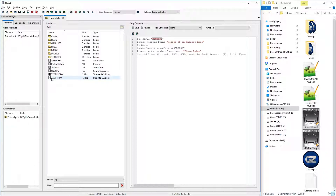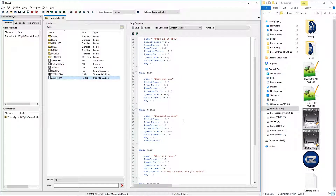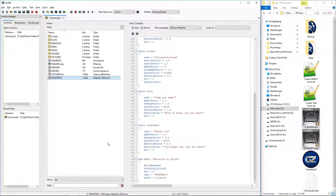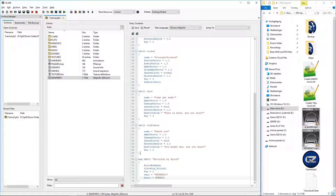Now, zmapinfo. I think we can just rename this entry with the new map one name and save, and that should work.